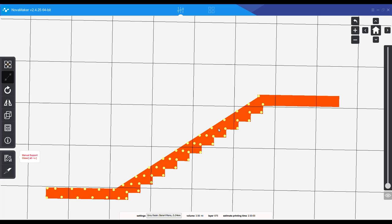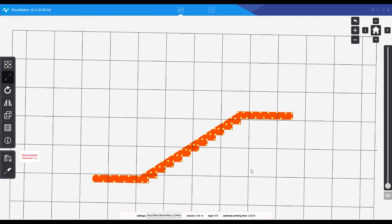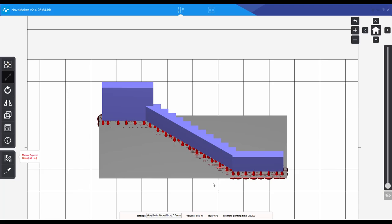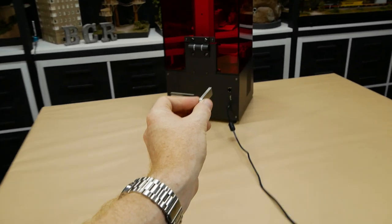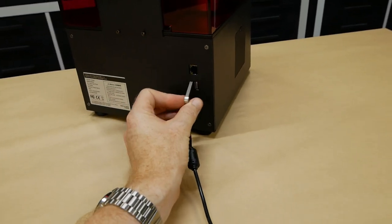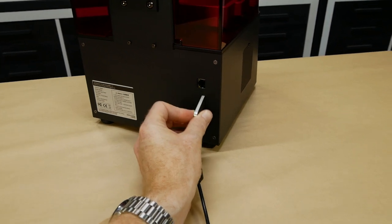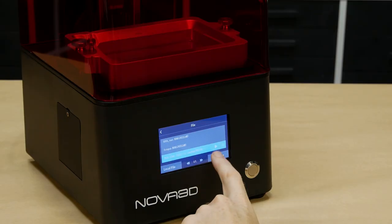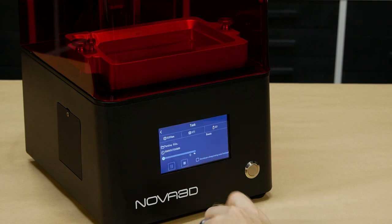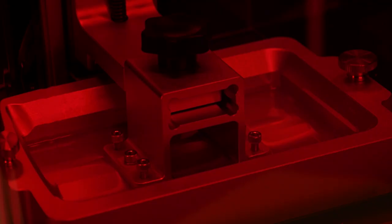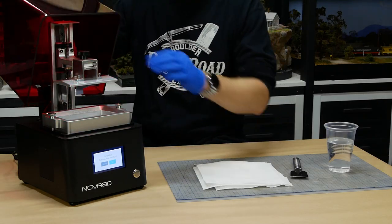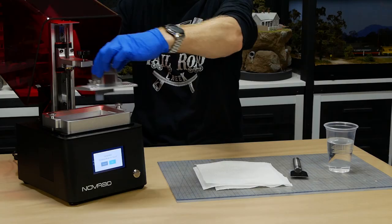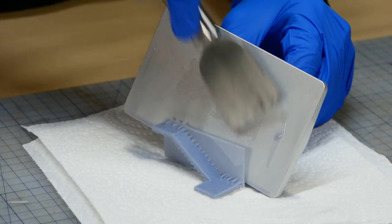Next the files are loaded into the NovaMaker slicing program where I'll add supports along the model and a raft so it adheres to the build plate. There is an option to automate this process, however I generally prefer to add the supports manually for smaller models. Next it's just a matter of loading the file into the 3D printer using the USB. Select the file you want and hit print.